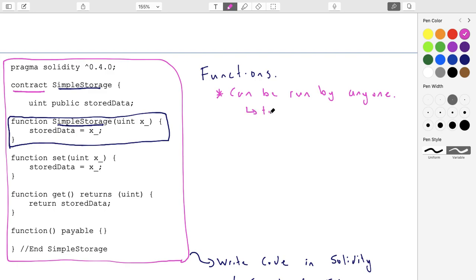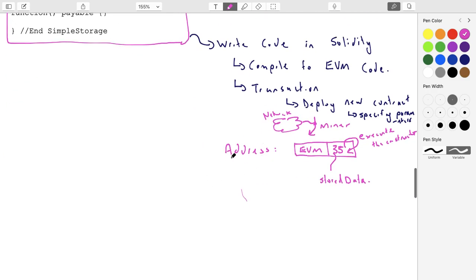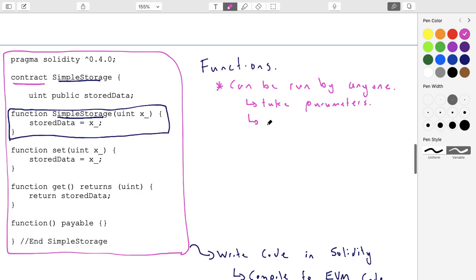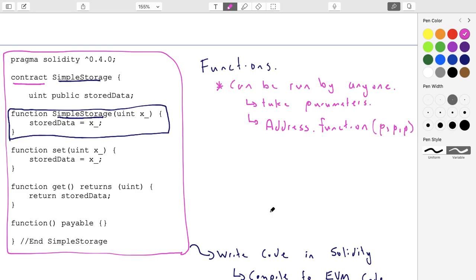Functions can take parameters. We have a function called set — it takes a parameter x. So Alice comes along and says she wants to run set x. She figures out the address of the contract, specifies the address, the function she wants run, and then supplies whatever parameters are required. And we're thinking in terms of users doing this, but it doesn't have to be users — it can be other contracts. A contract at one address can call a function of a contract at a different address.